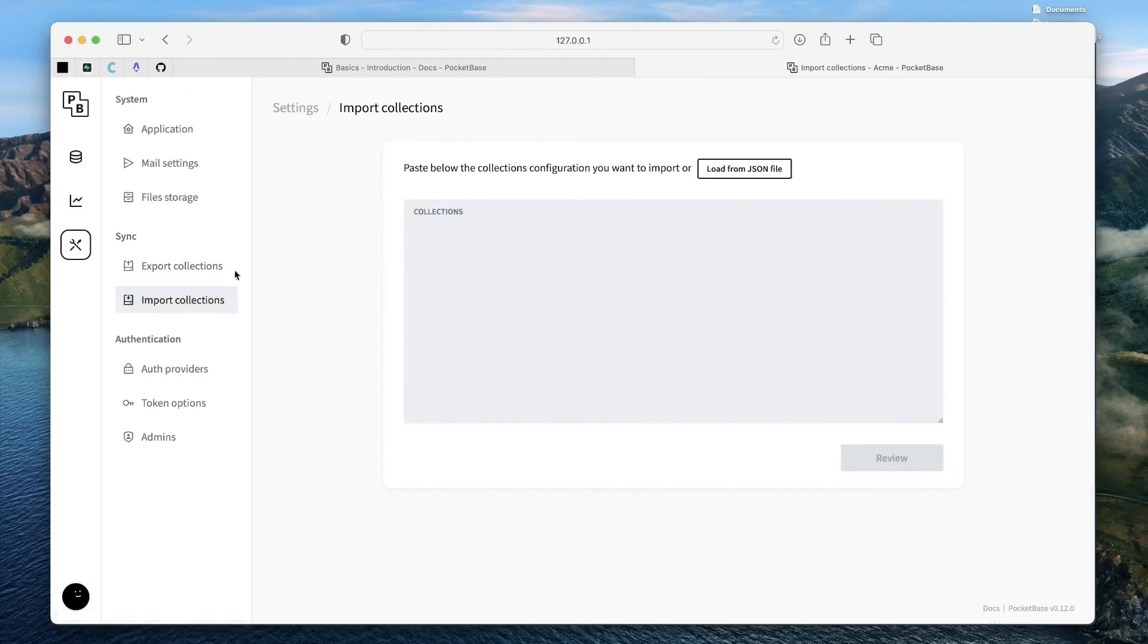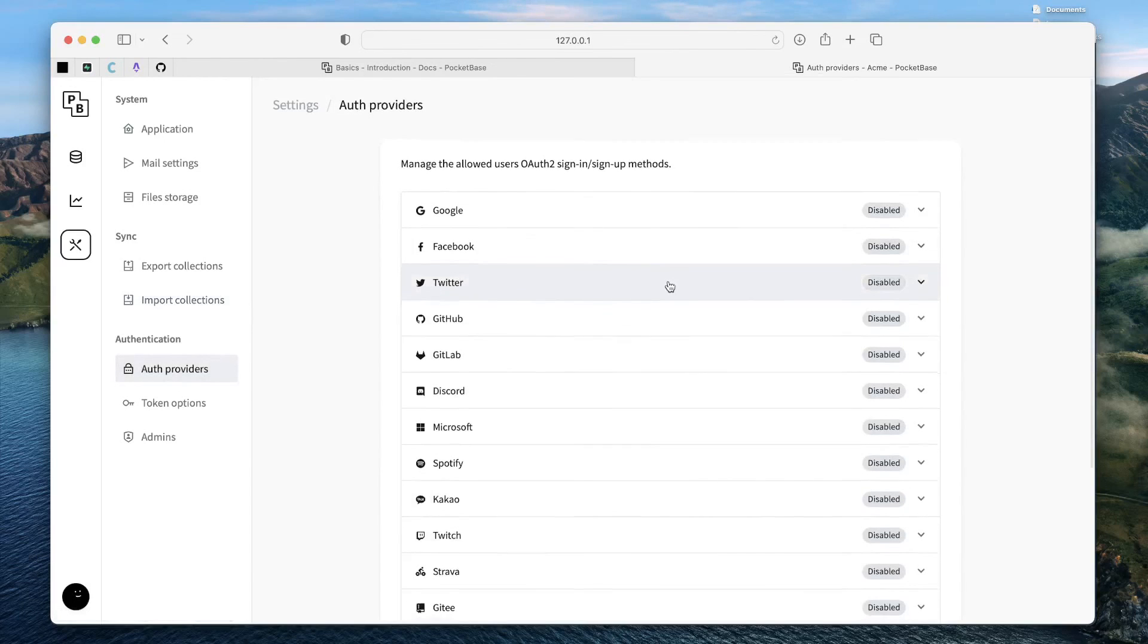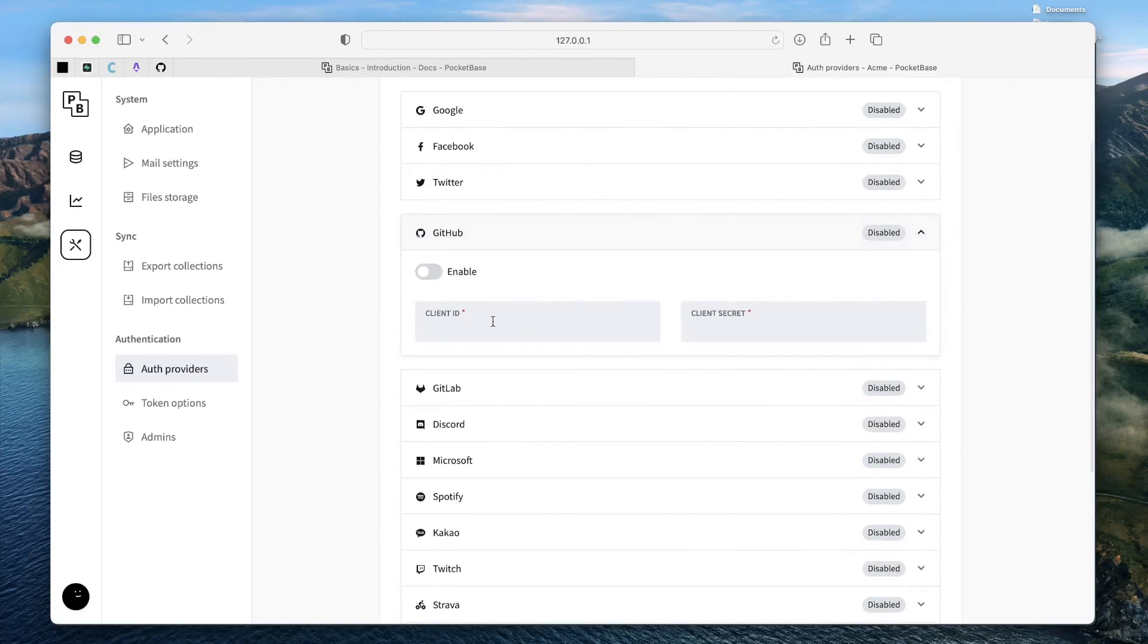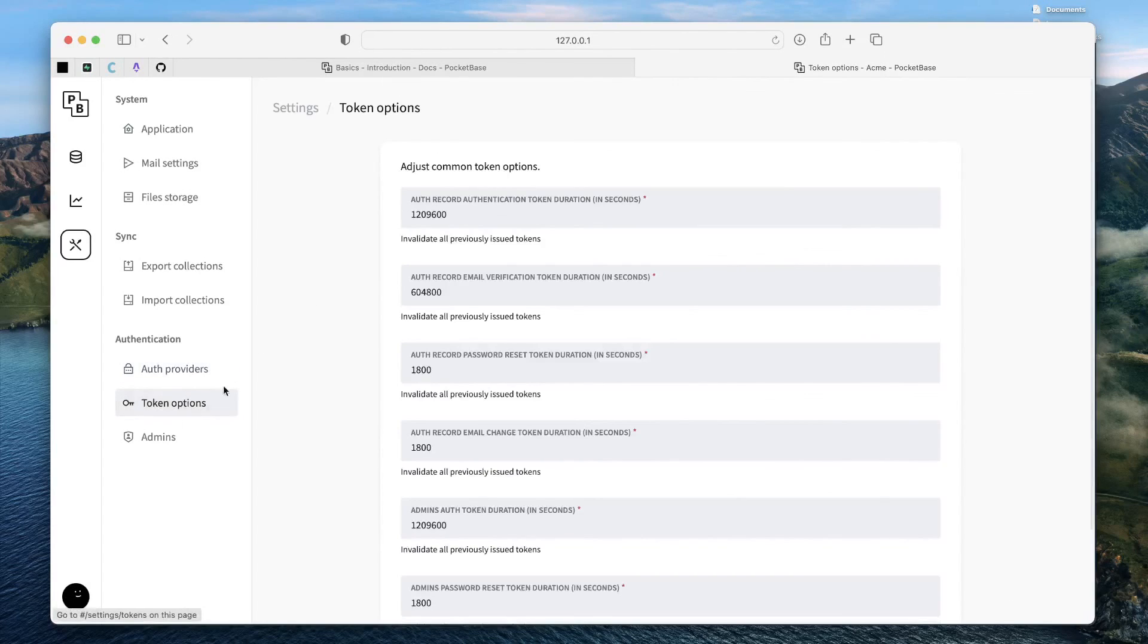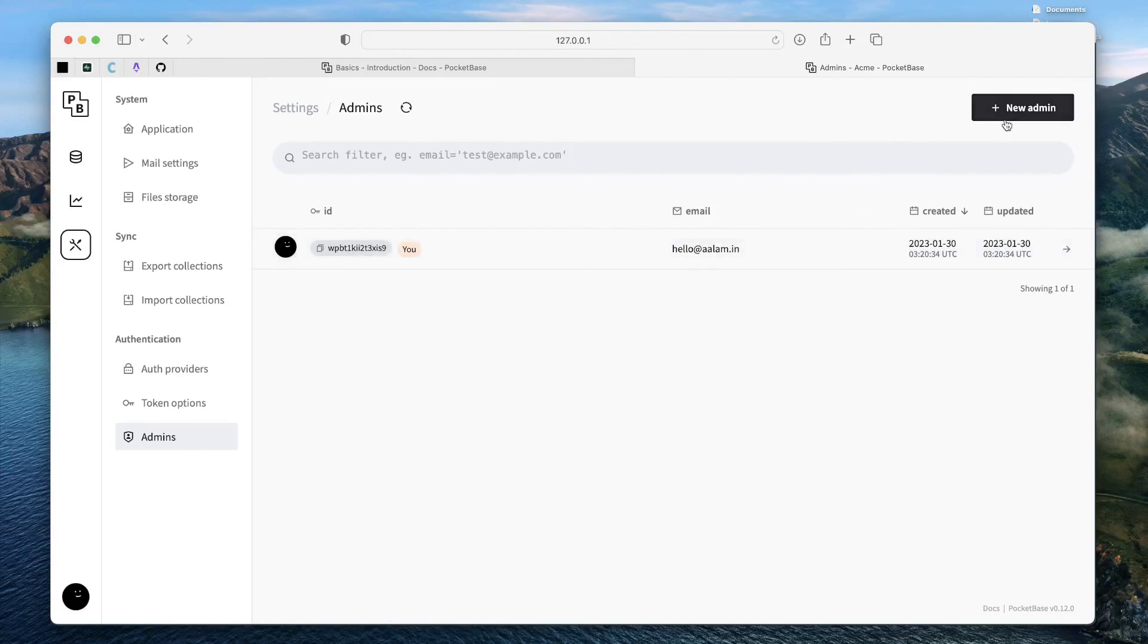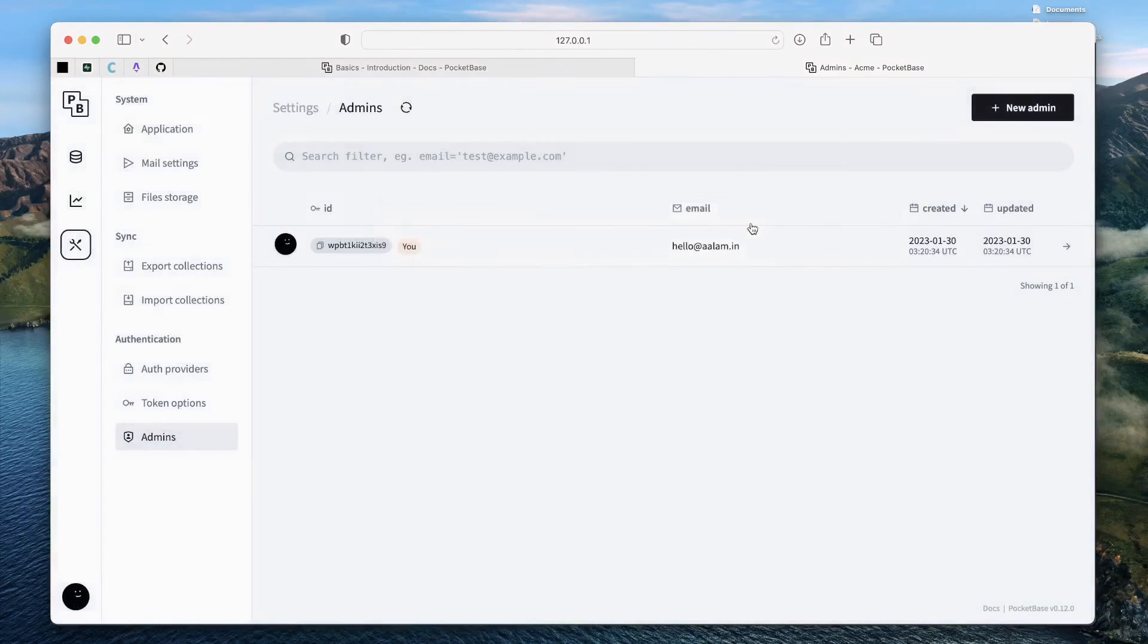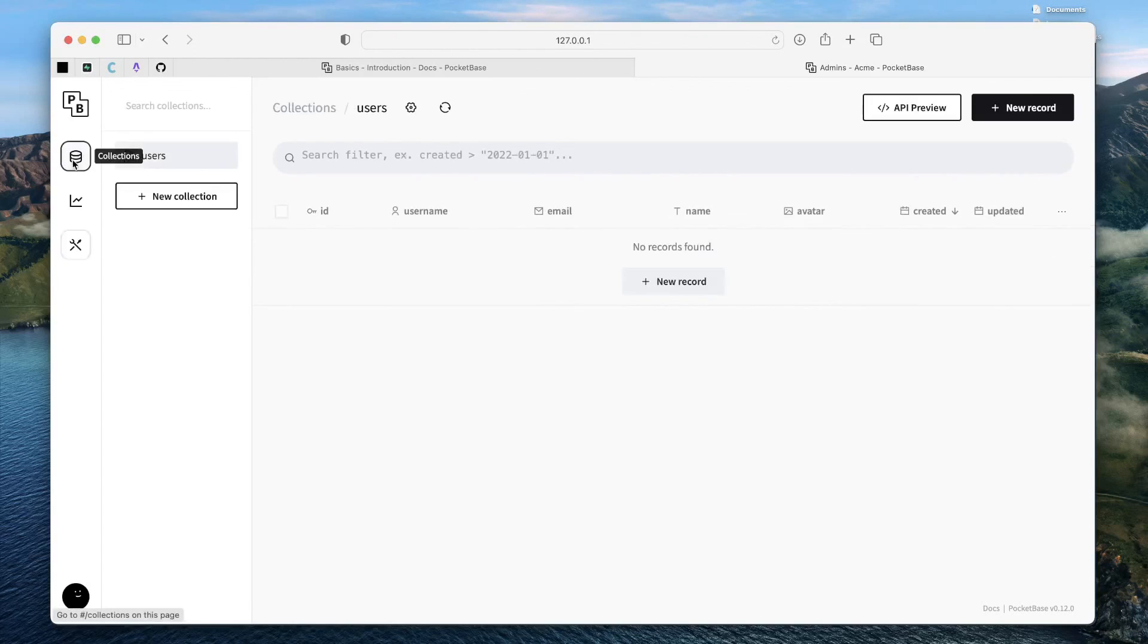Similarly, you can import the collections, you can configure the providers. So, you can just go ahead and create an account on GitHub and then create an application and then you can copy the details here to enable the GitHub authentication. You also have the token options and admins. Since the first user already gets created as an admin, you get an admin interface over here. You can just go ahead and create more admins - super users to your PocketBase instance.